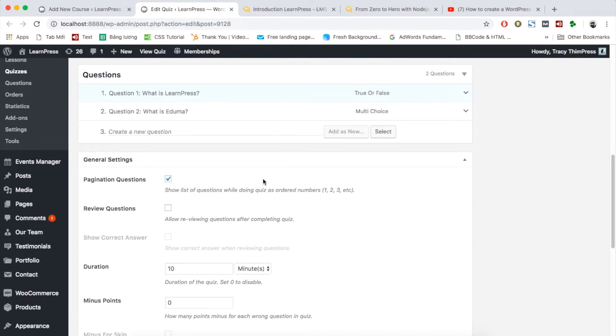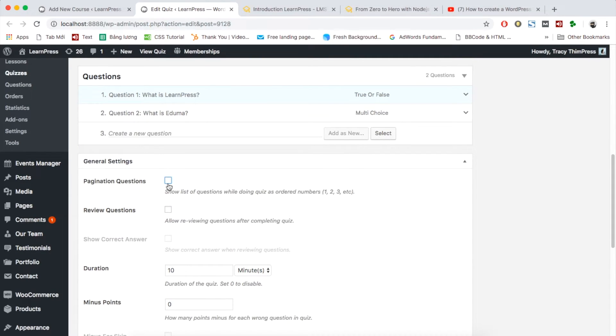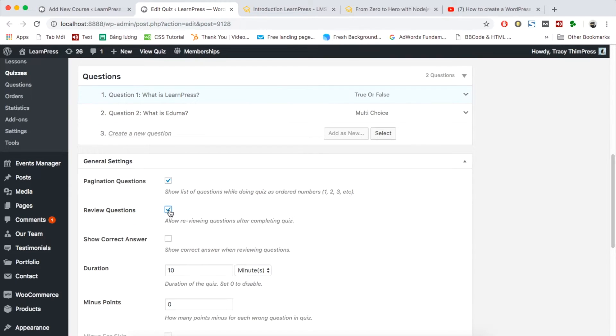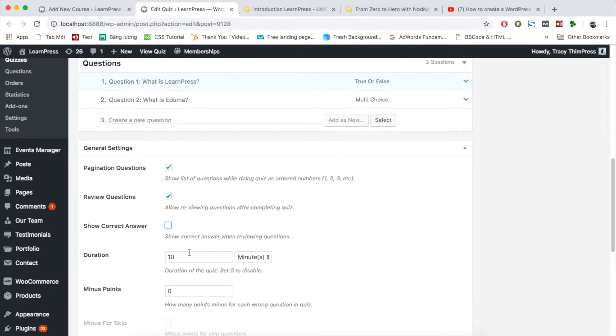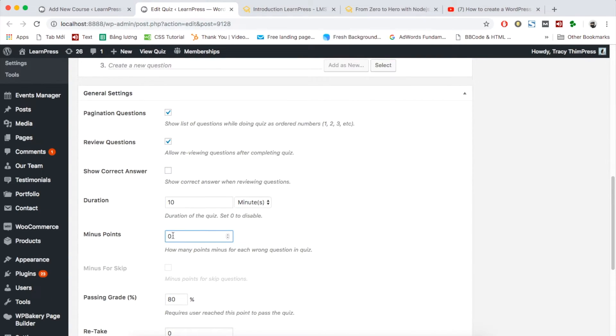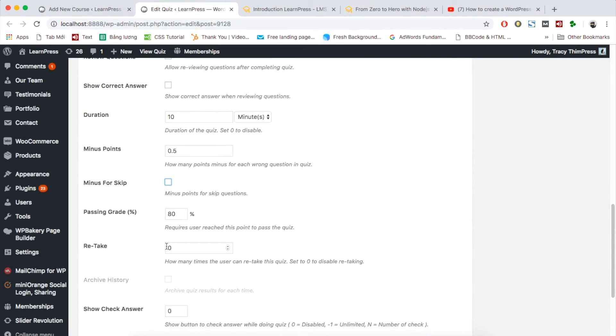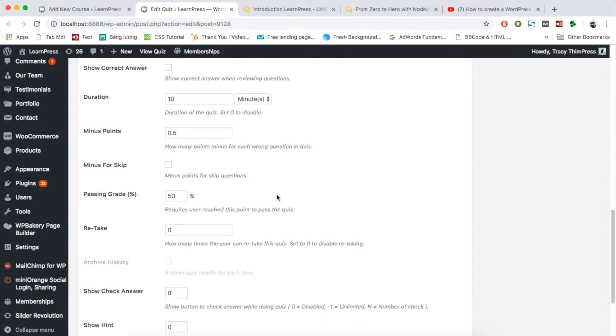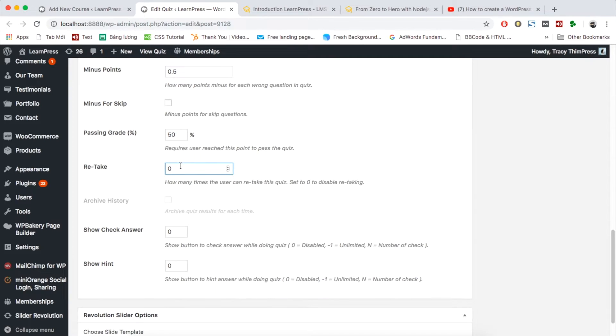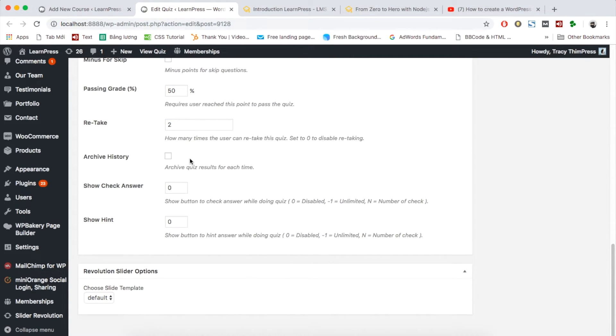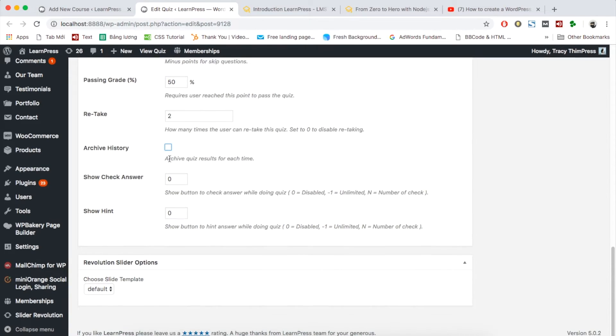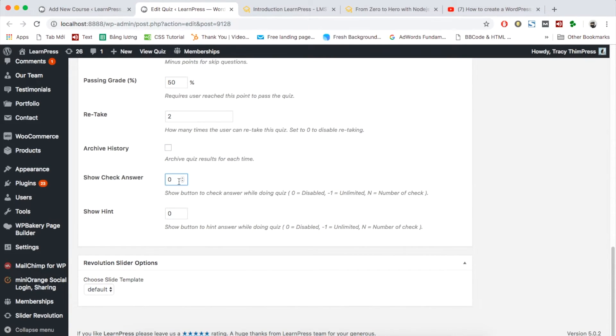Go to general settings section. You can choose to show the questions in order by ticking this box. The review questions section is for you to allow students to review the questions after completing. Following this, when reviewing, students can see the correct answer or not. Set duration of the test and minus points when taking wrong question. And remember to set other information such as passing grade, retake time, times of checking answer, and showing hint. Setting 0 is to disable these options.